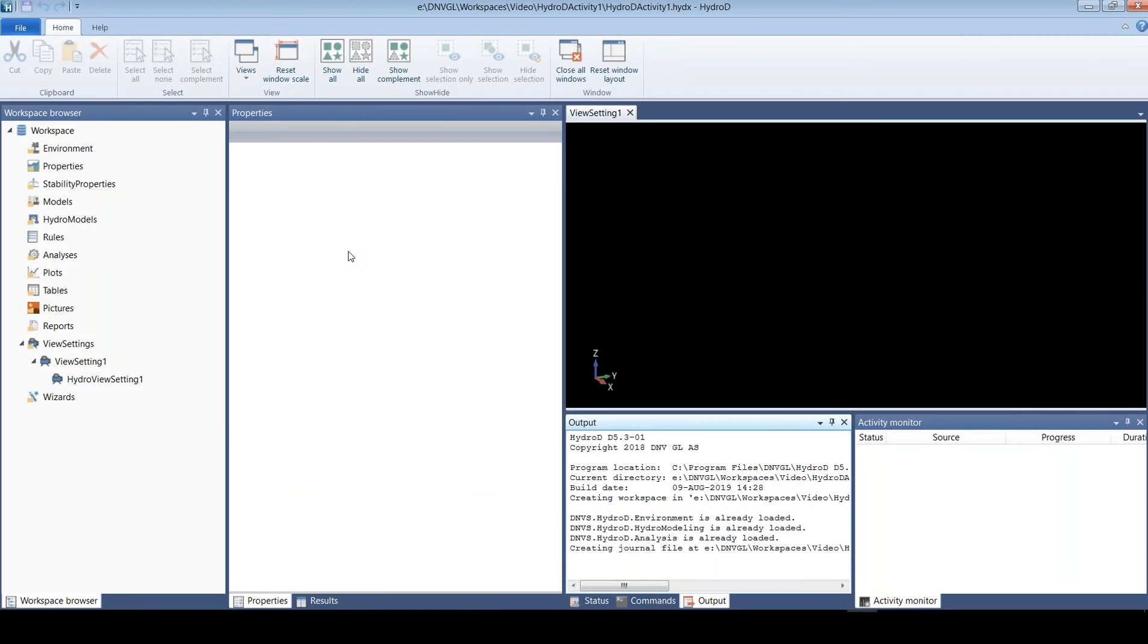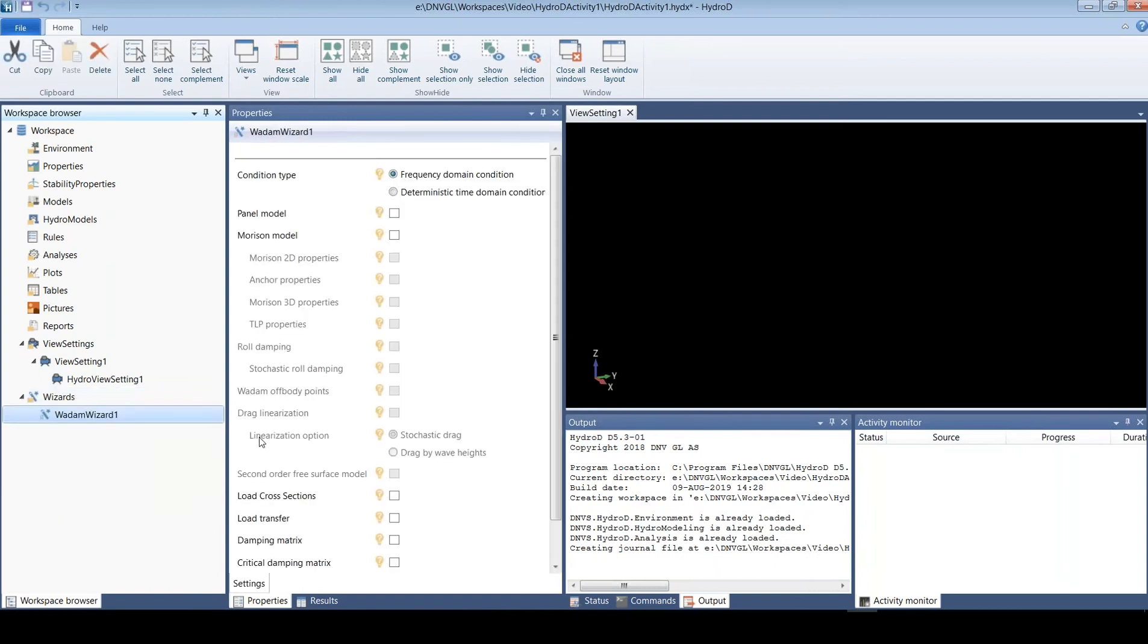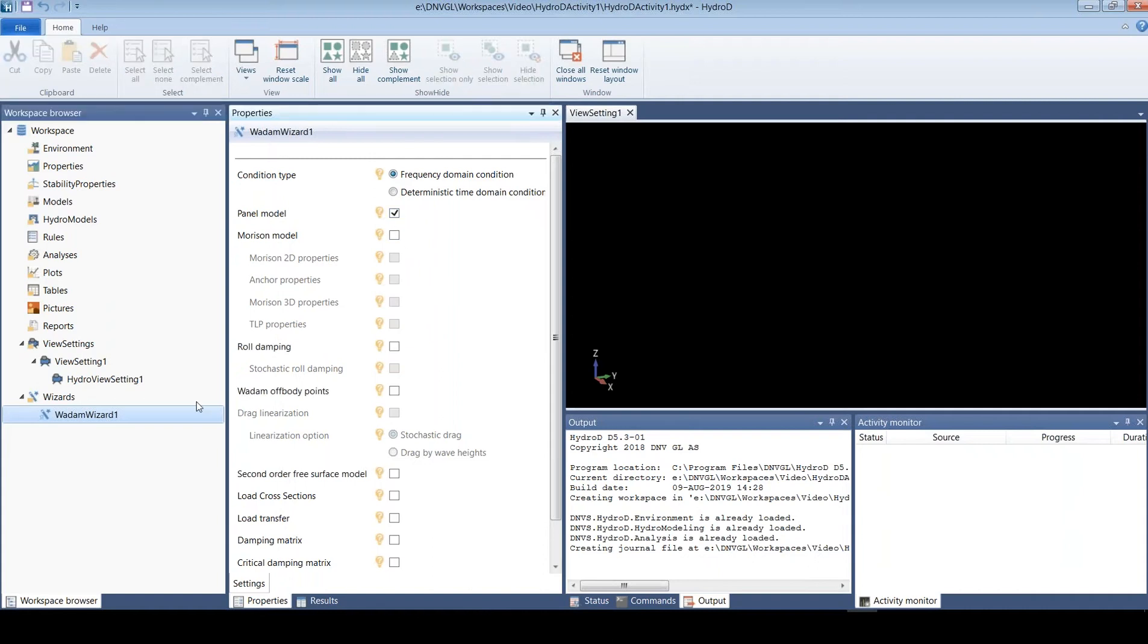So what you see here is our HydroD application and I will now show how you can do a simple hydrodynamic analysis using that. We will use the solver called VADAM since we will do a standard frequency domain linear analysis using a panel model.